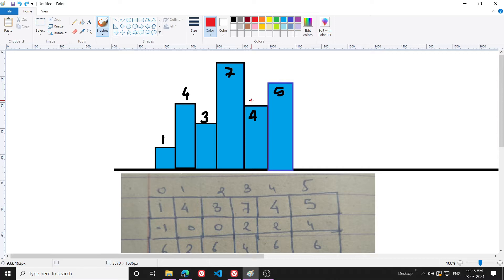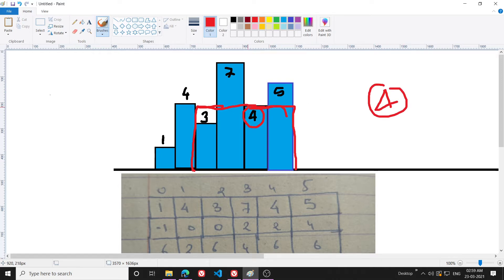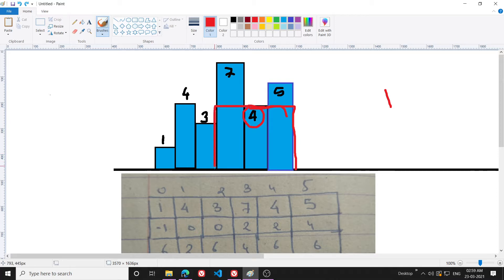What I will do instead is select a particular element — say 4 — and think: if the minimum element in the range is 4, how long can that range extend? I go to the right and safely extend the range. Then I go to the left. If I extend further and include a 3, my assumption that 4 is the minimum element breaks — 3 would become the minimum. So I can't go beyond that point.